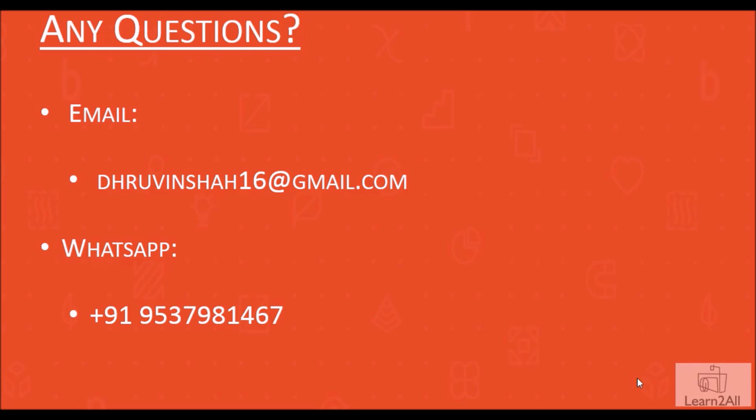If you have any question related to this video, you can email us at dhruvinsha16 at gmail.com or you can WhatsApp me on plus 91 953798 1467.